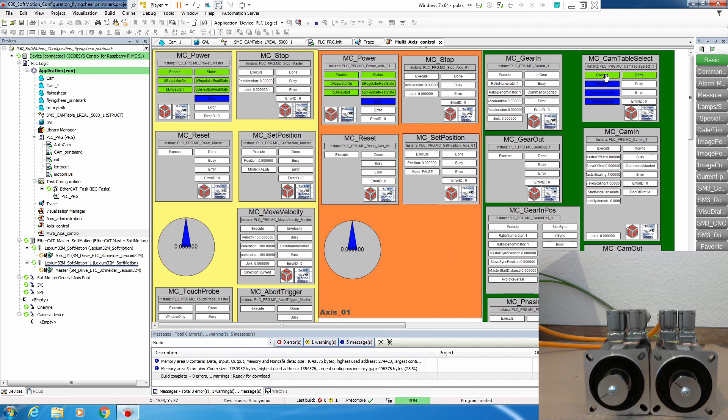Let's execute cam table select. Looks good so far. And let's execute MC cam in. And now we move our master.